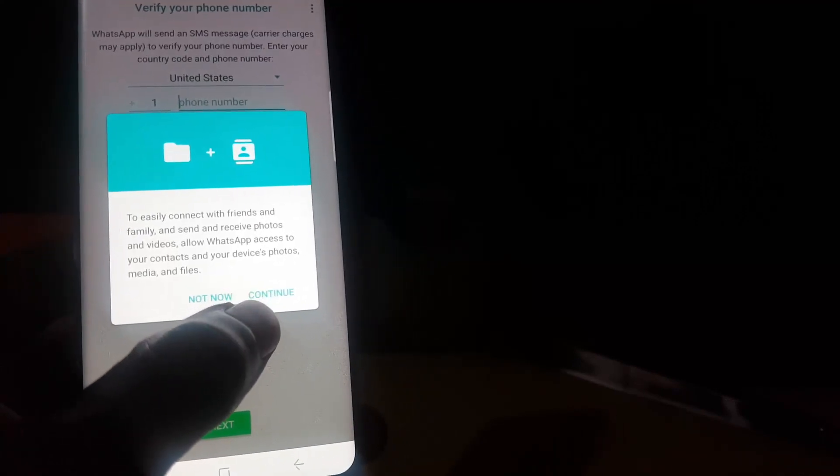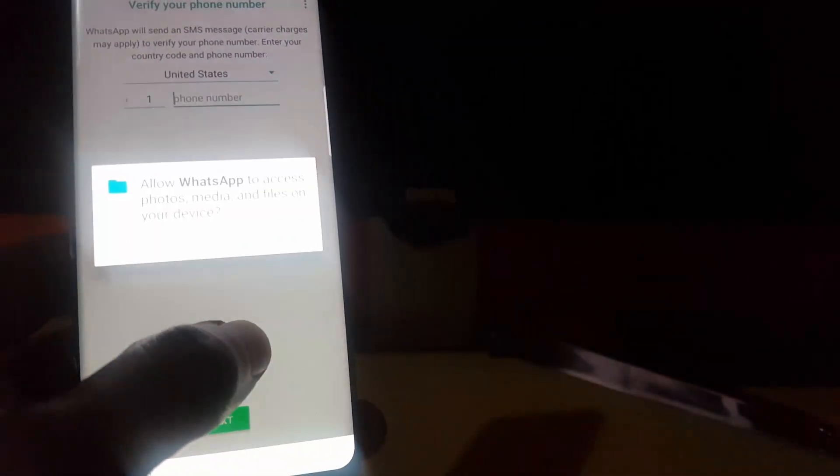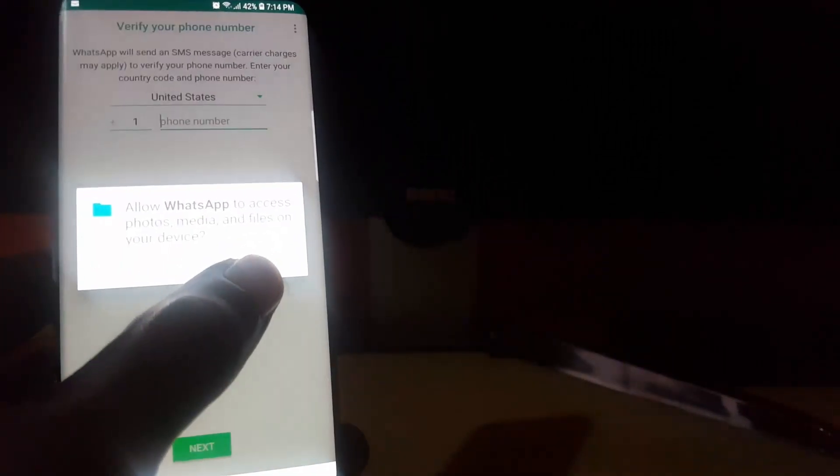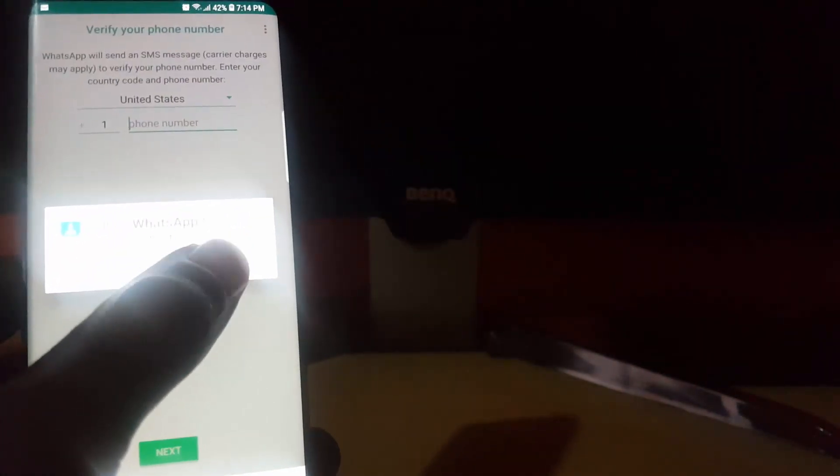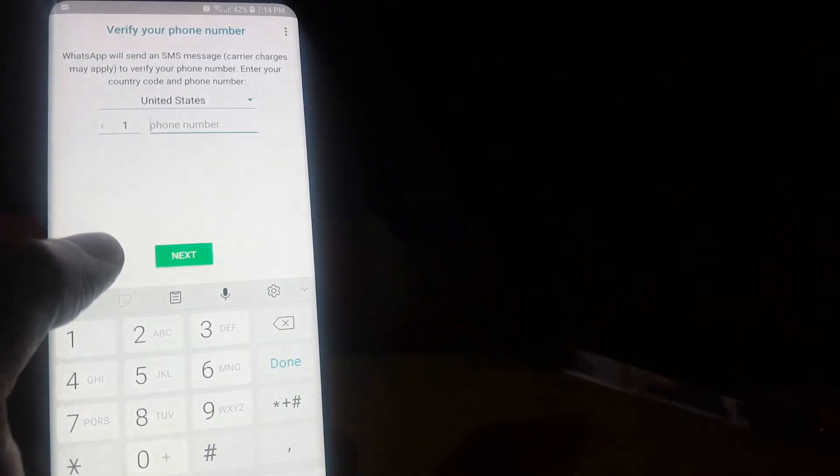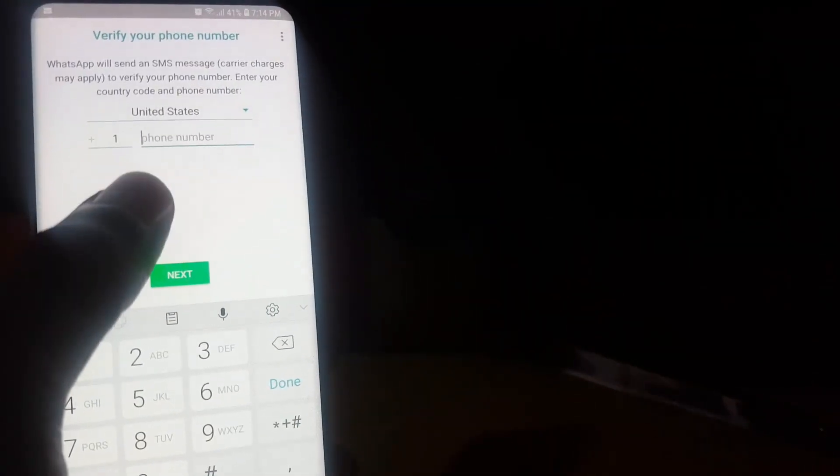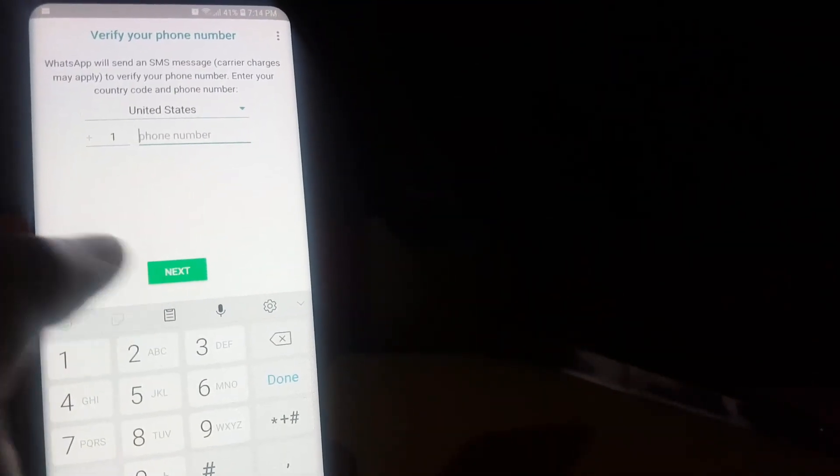You just go ahead and grant it any access. Let's go ahead and hit Continue and I'm going to hit Allow. For any permission that they ask, I'm just going to hit Allow. Now from here you're going to enter your phone number and hit Next.